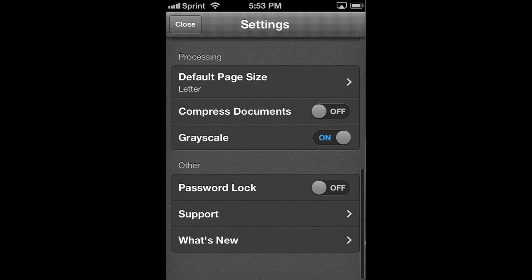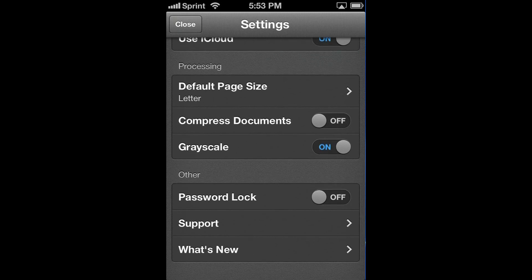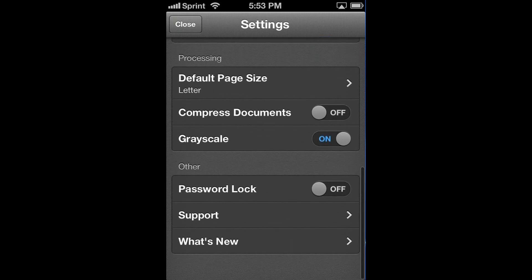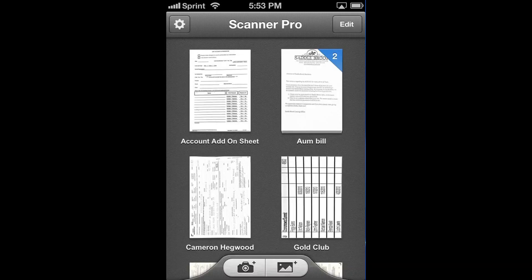You can use iCloud. Not use iCloud. You can change the default paper size. You can compress the documents. Do grayscale. Password lock. Support. And what's new. Tons of settings.